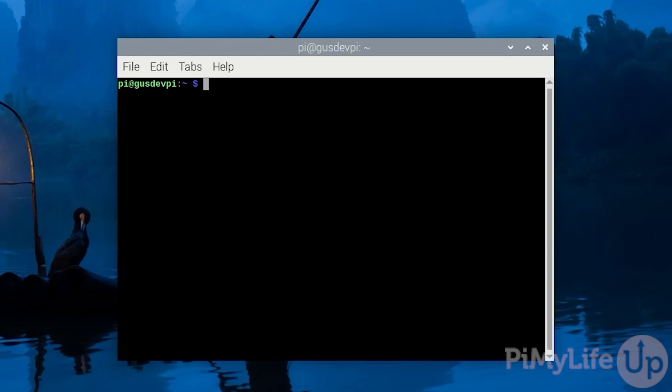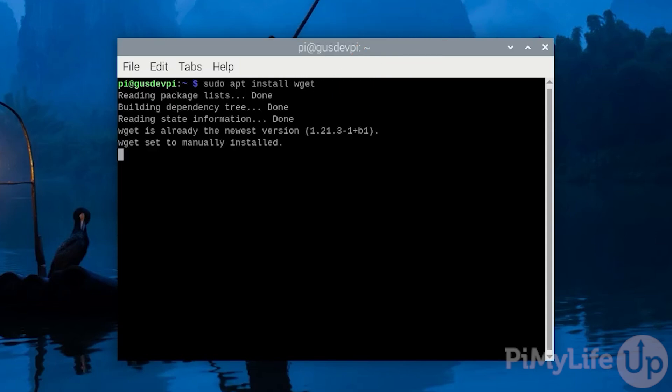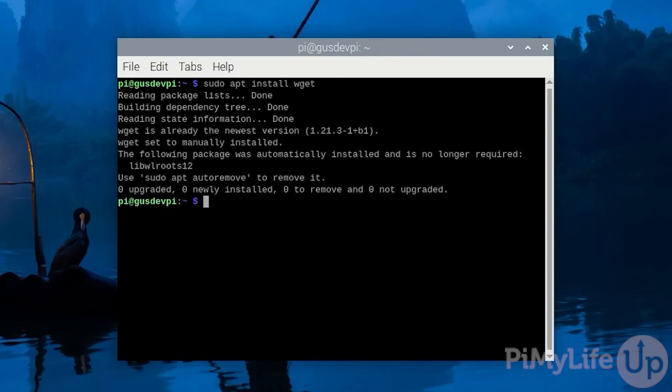Now we need to make sure the wget package is installed on our Raspberry Pi. To do this enter sudo apt install wget. In my case it is already installed.